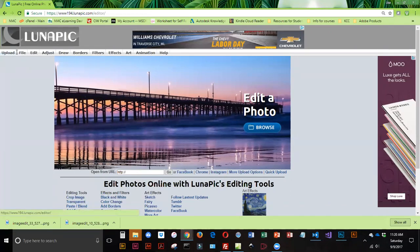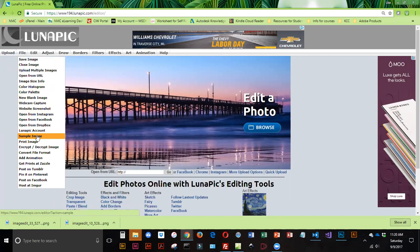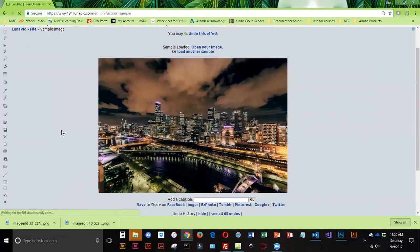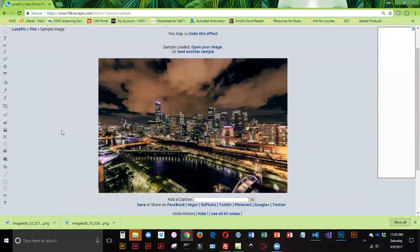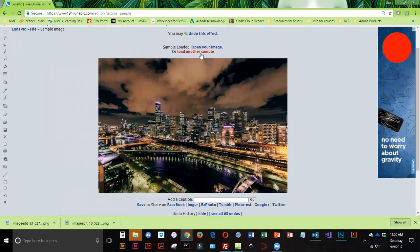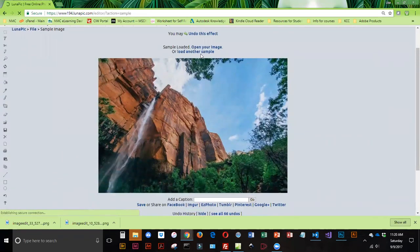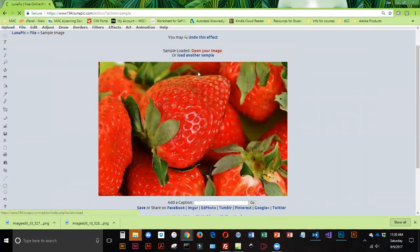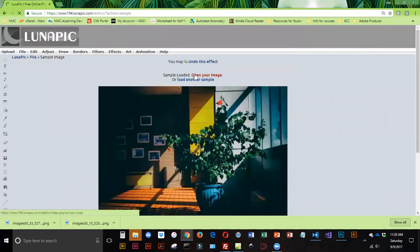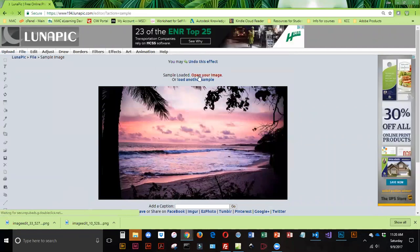I am going to start by using one from the LunaPix gallery, so I'm going to go to File and choose Sample Image. Now I actually like this image, but if I didn't, I could click on Load Another Sample, and I could keep clicking until I found a picture that I like.